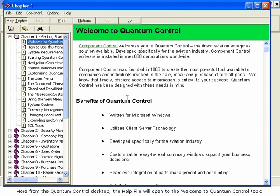Here, from the Quantum Control desktop, the help file will open to the Welcome to Quantum Control topic.